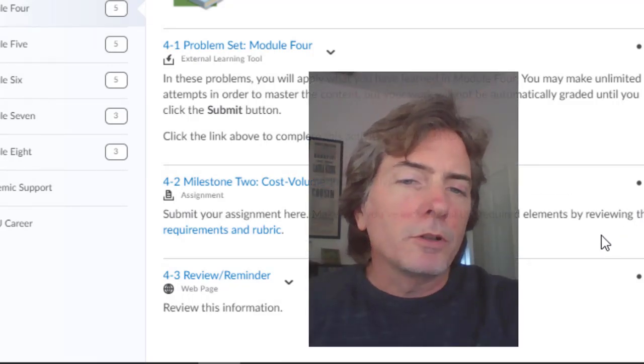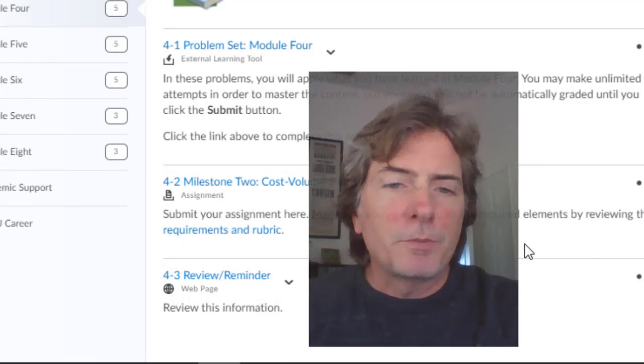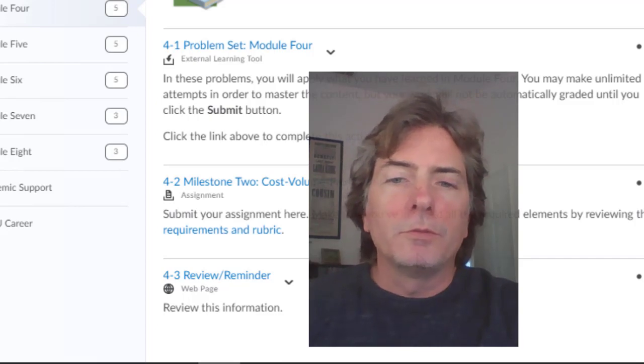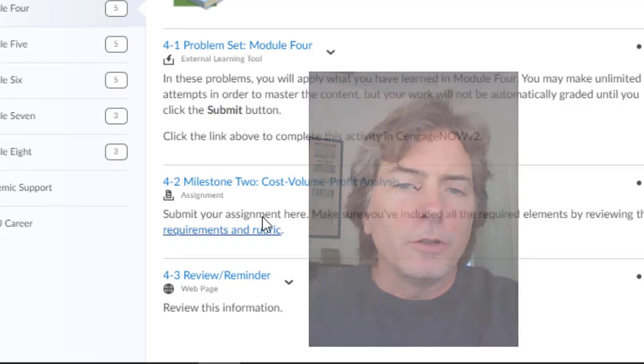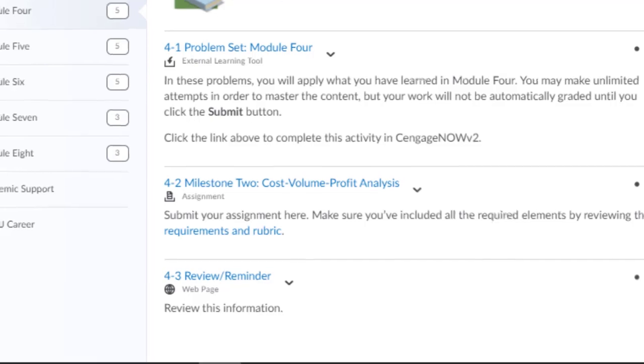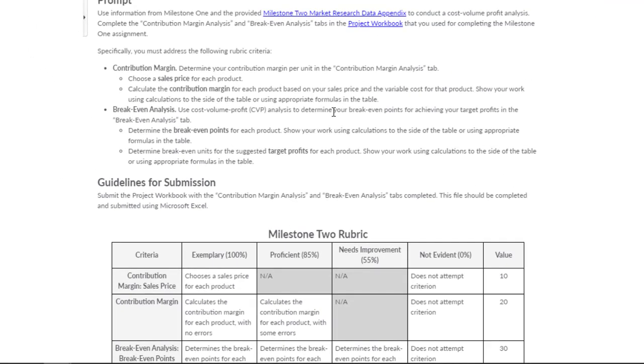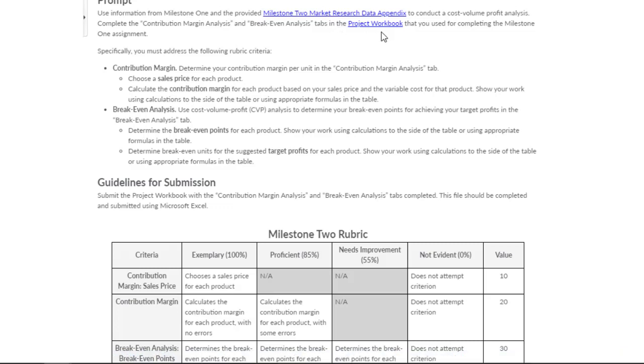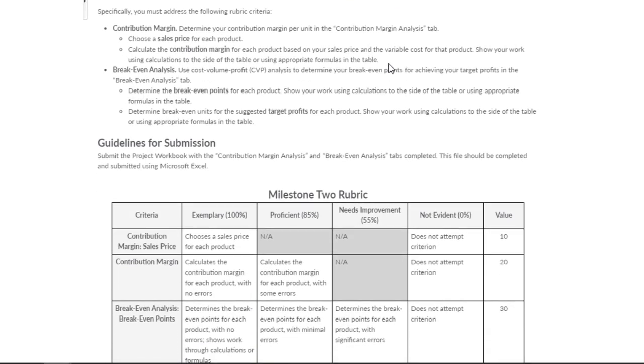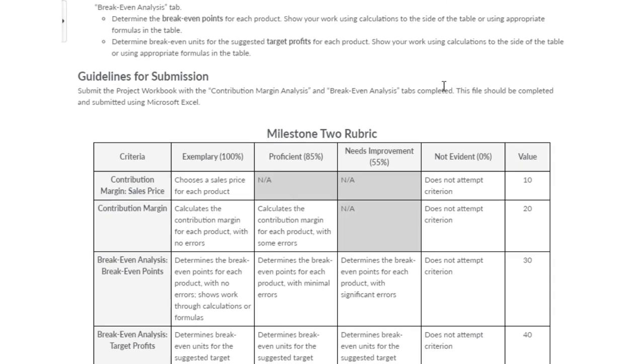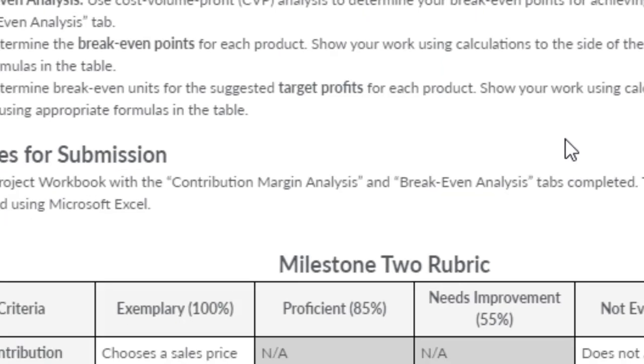Hey everybody, in this lesson we're going to work on the break-even tab that's part of Milestone 2. Just like we showed earlier, you go to the Milestone 2 section in the module and then you get this information. You will need the market research data and the project workbook. Here's your rubric, and notice that you do need to show your work in some way. Let's go ahead and look at the milestone we're going to work on.